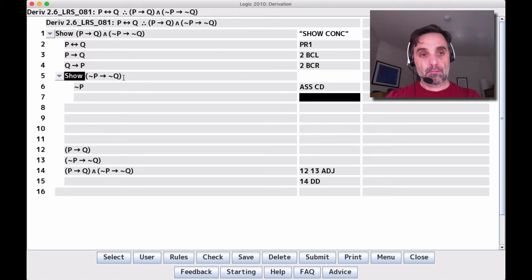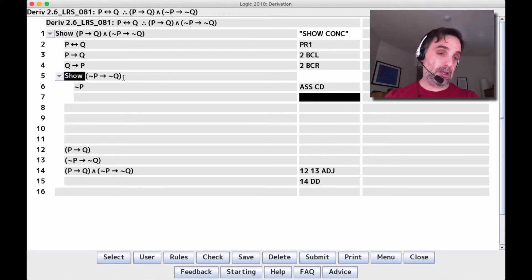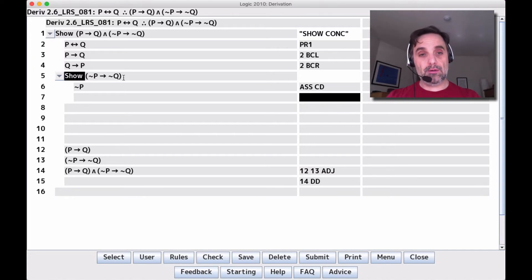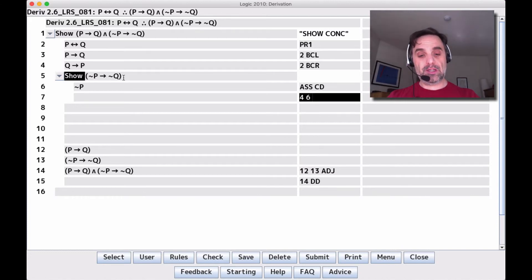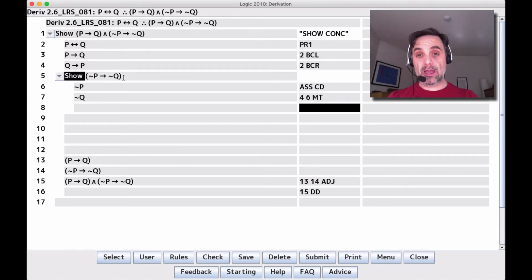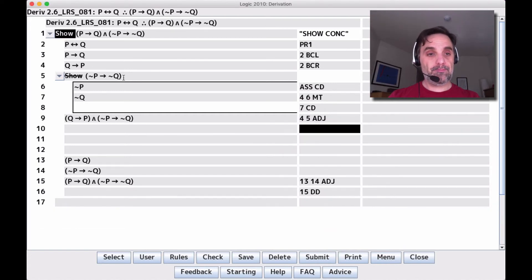We say assume CD because we're now trying to show a conditional, and we get not P. We can't use not P with line 2 (a biconditional) or with line 3 (whose antecedent is P, requiring MP, or whose consequent is Q, requiring MT with negation Q). But looking at line 4, not P is the negation of the consequent of line 4, so we apply MT and get not Q — which is exactly the consequent of the conditional we're trying to show. So we say CD, and we have the conditional. We then put lines 3 and 5 together with ADJ to get the conclusion, and we're done.